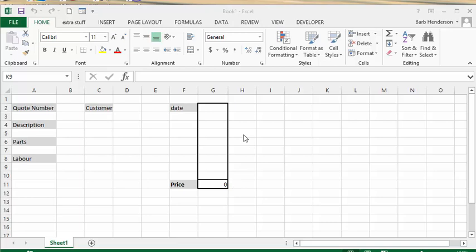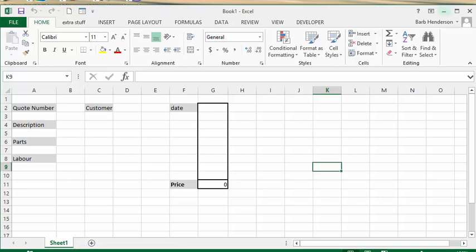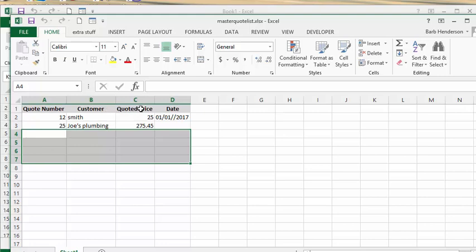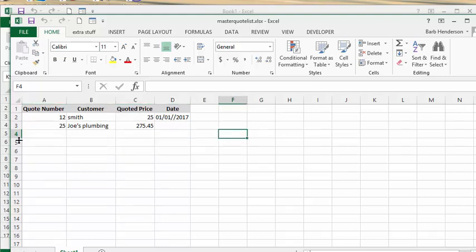Now we'd like to have this list of all our quotes going on to one master list, and I've made basically a master list quote sheet that has the quote number, customer, quote price, quote date, and basically it has everything that you want to record on your quotes.